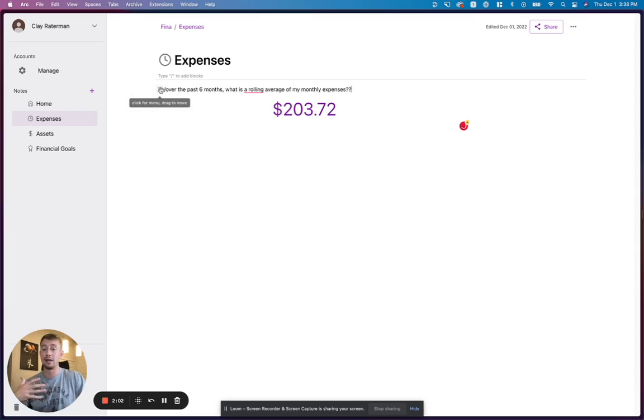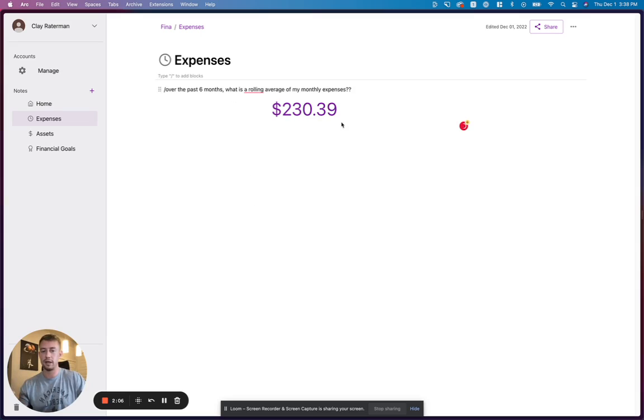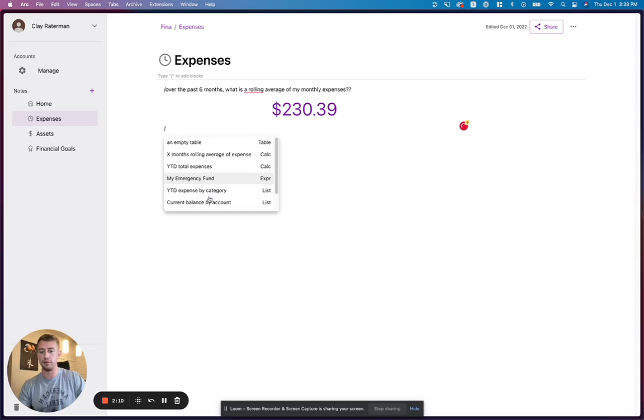I can actually customize all these blocks as well. So if I want to make it seven months, I can do that. But this is where Finna gets really, really cool.